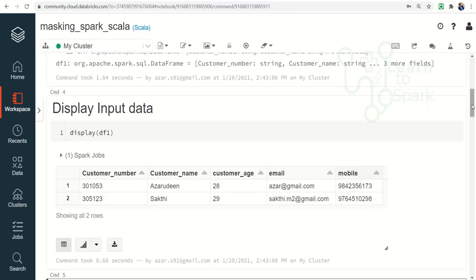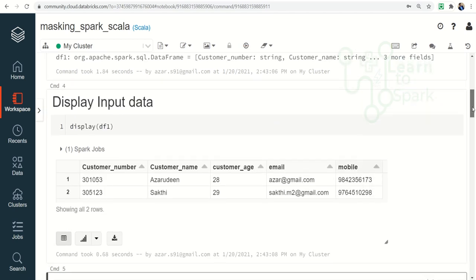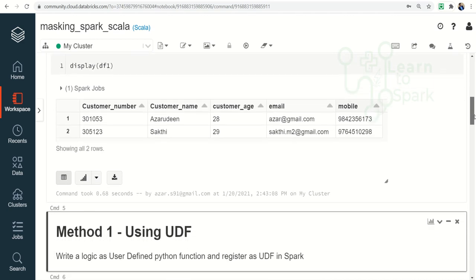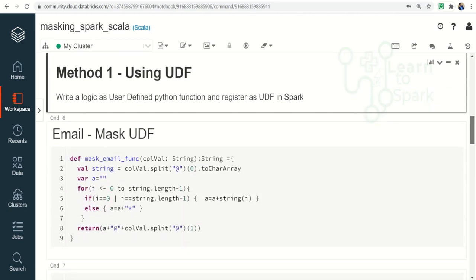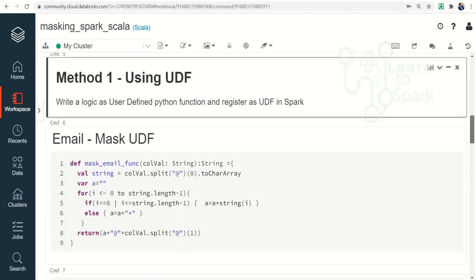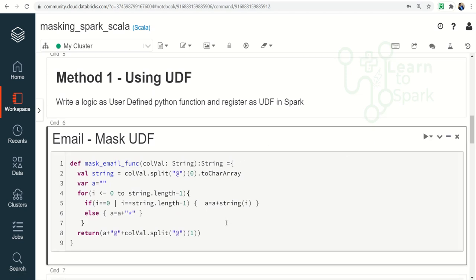In this Scala version of the answer, we are going to see it using two methods: one using UDF and another one using Spark's inbuilt operations. So what I did is I directly converted the Pythonic UDF into a Scala UDF. Here we are getting a column as an input value and then splitting it into an array.